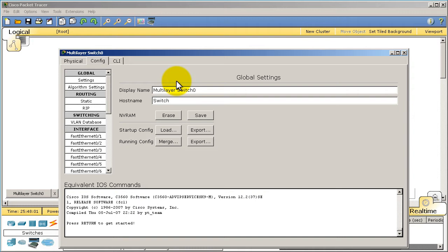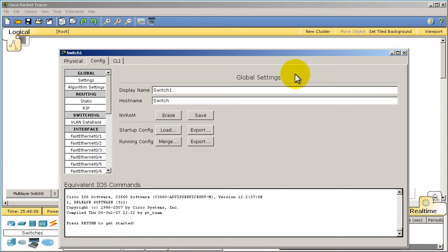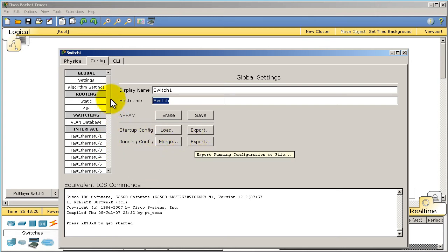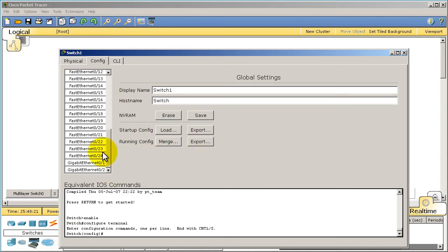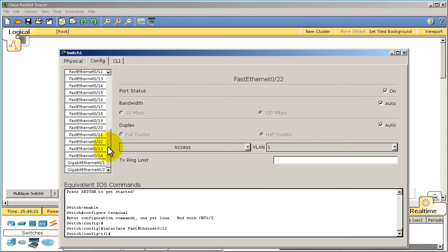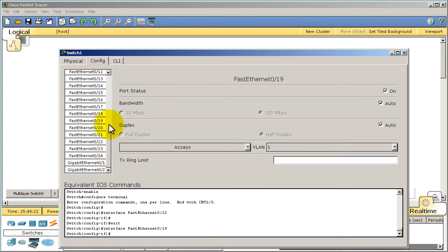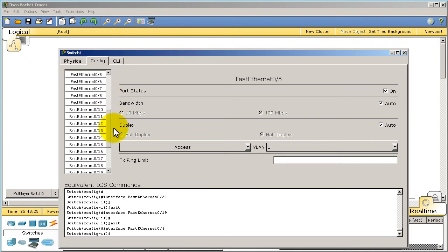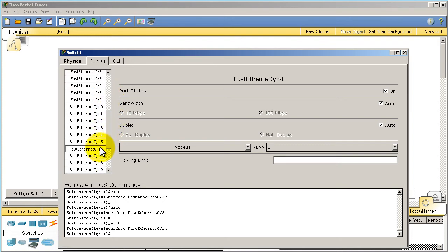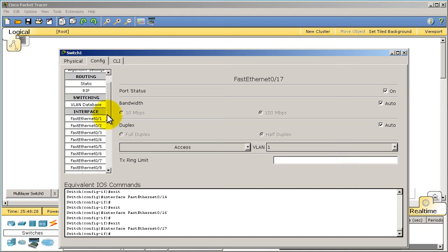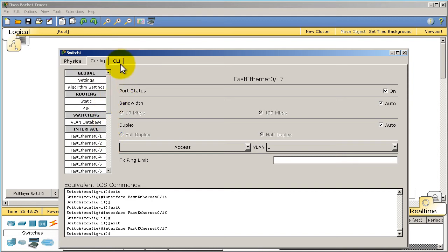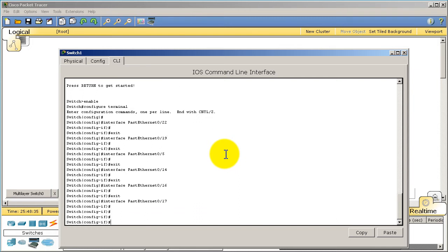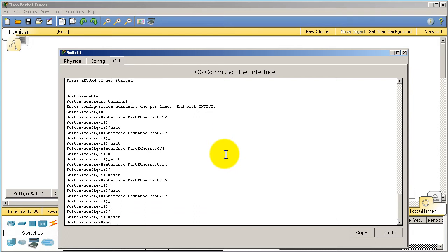Let's click on the second tab, the config tab. Here you can call this, let's say, switch one. You can also change the host name of that switch if you wanted to. You can load in the startup config, export the running config. You can do all these type of things. So you can change the different settings for all these ports through graphical interface. But usually what we're going to be doing is we're going to be doing the command line interface, the CLI right there.